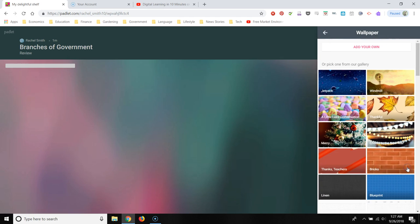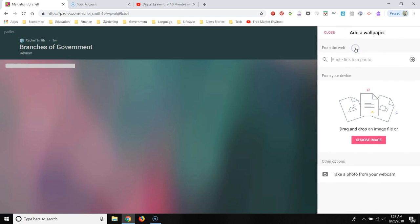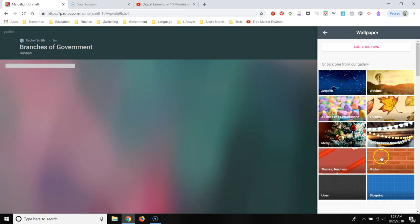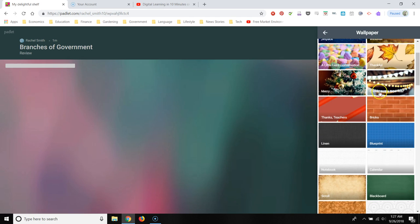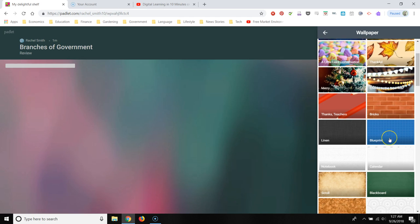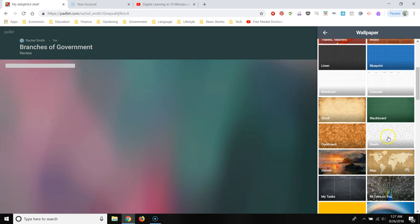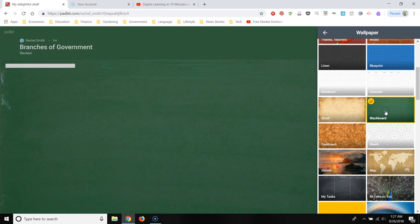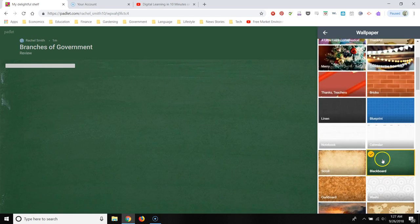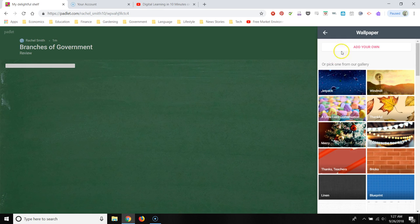And I'm going to change my background. You can upload your own picture by clicking add a wallpaper, or you could just use one of theirs. So I'm just going to use the blackboard background, which is a little cliche as a teacher, but that's what I'm going to go with.